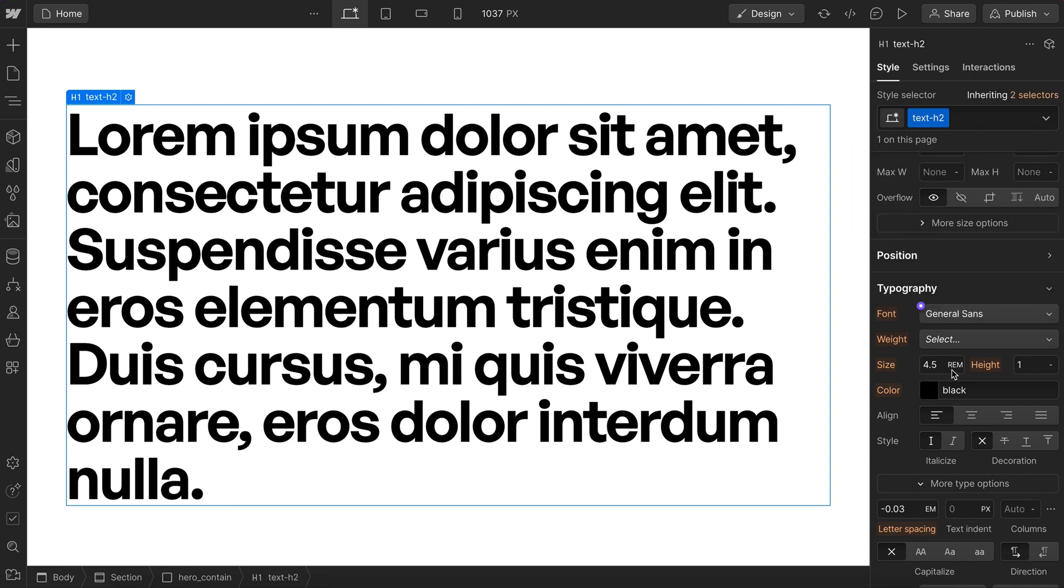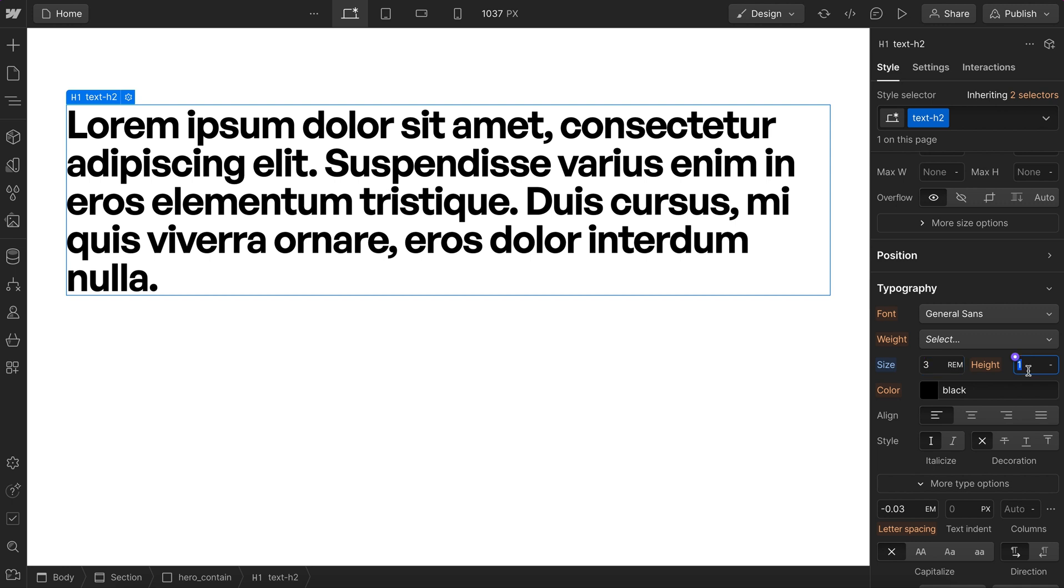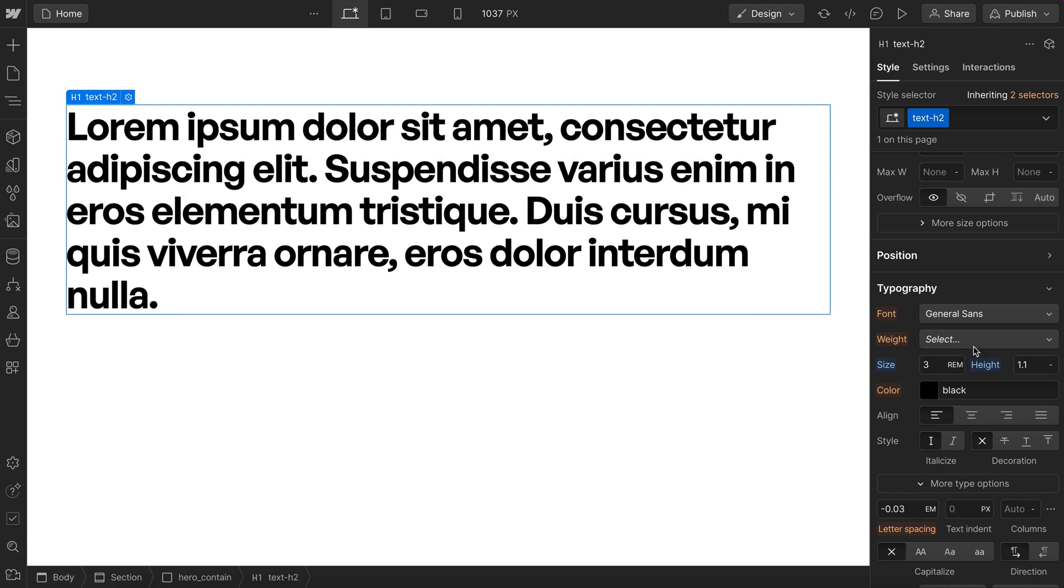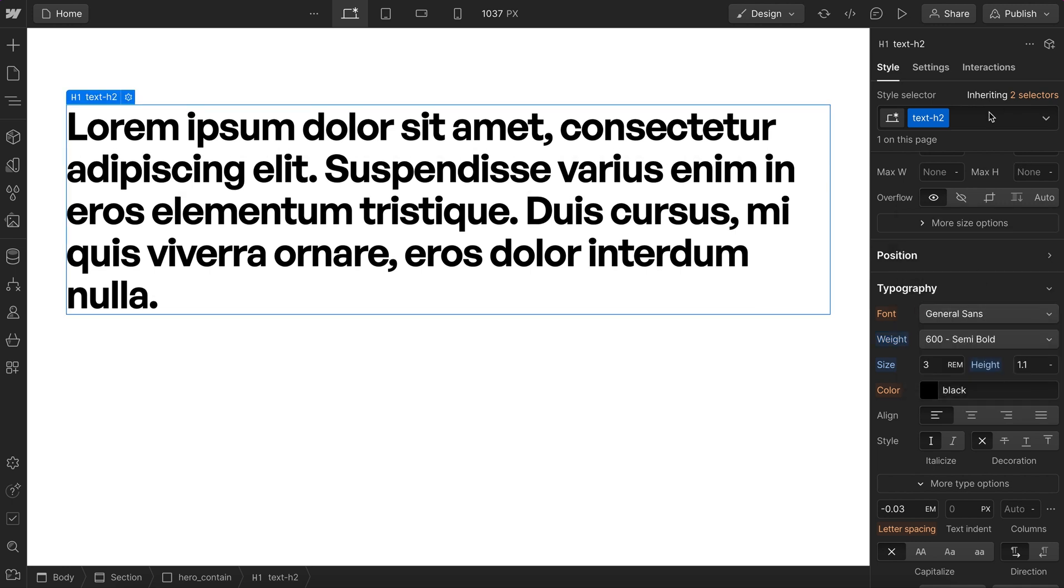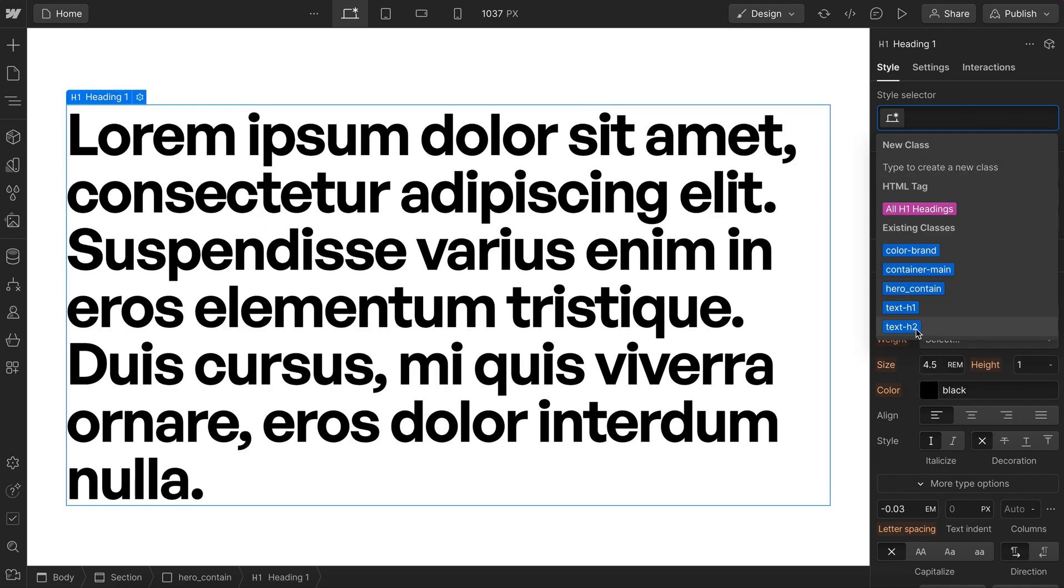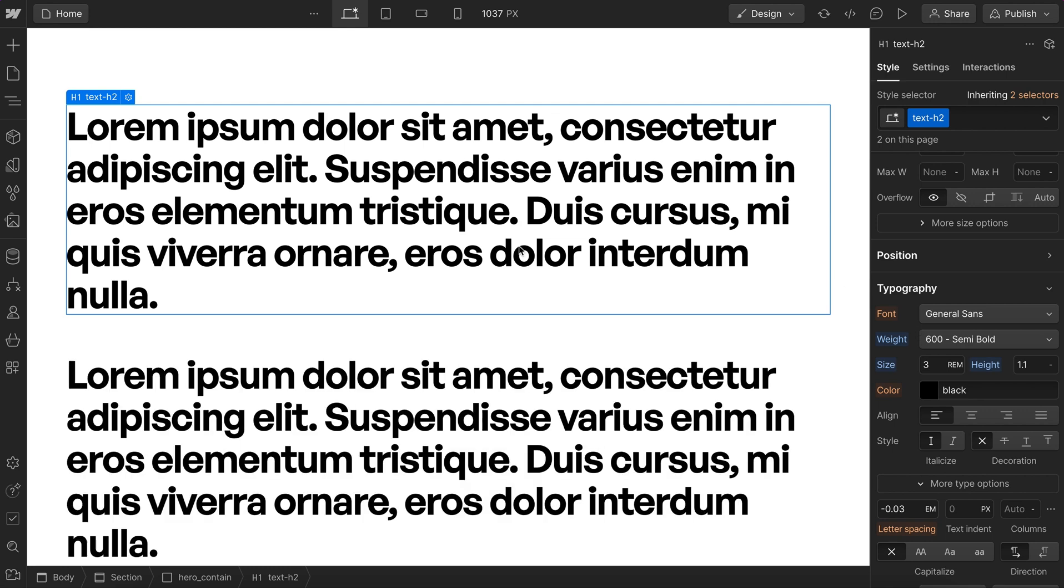A common one we could have is an h2 class that sets a font size, line height, and weight. Anytime we want an element to look like our h2, we just apply that utility.